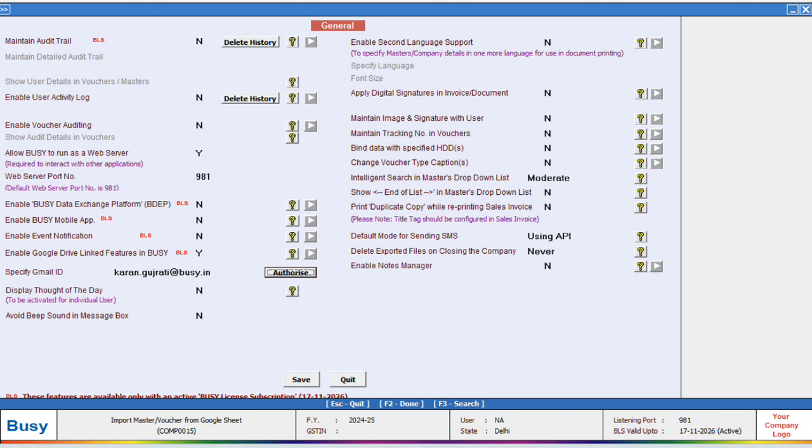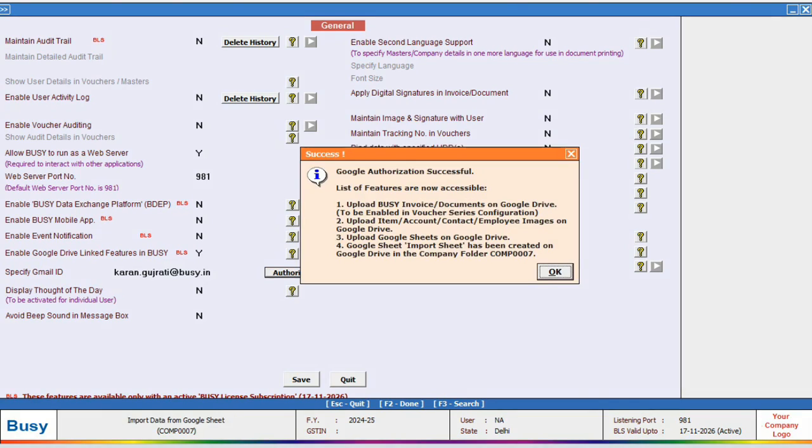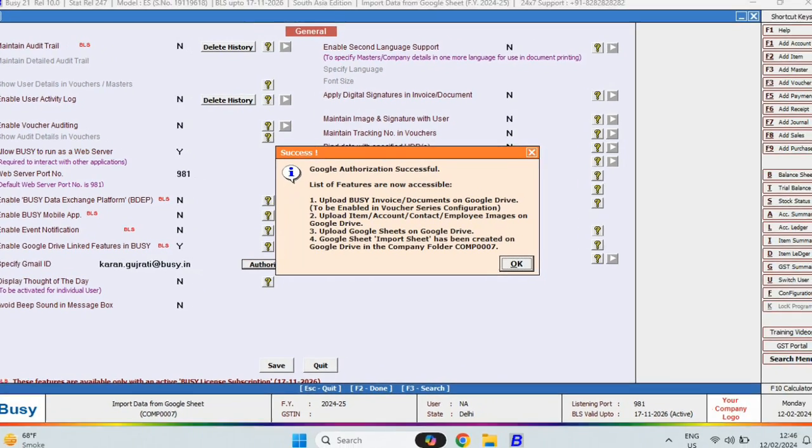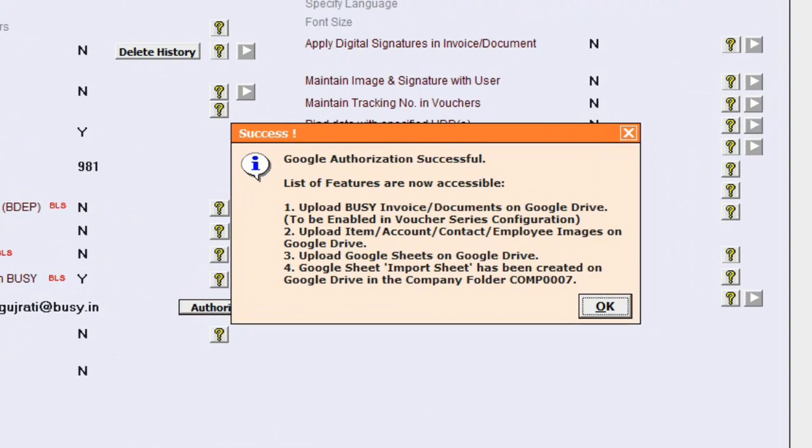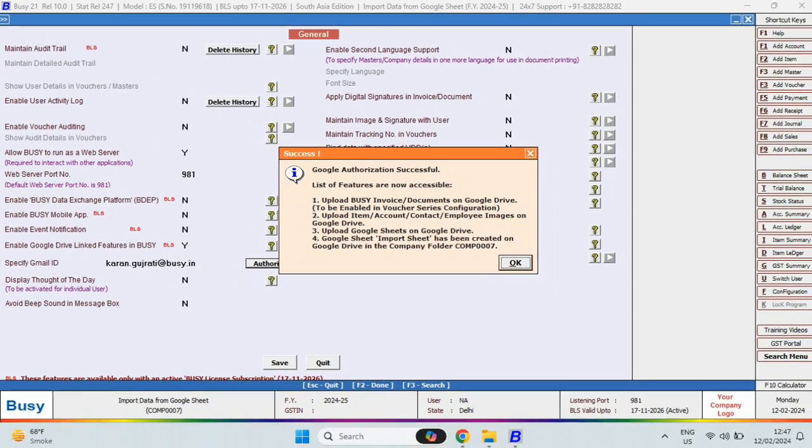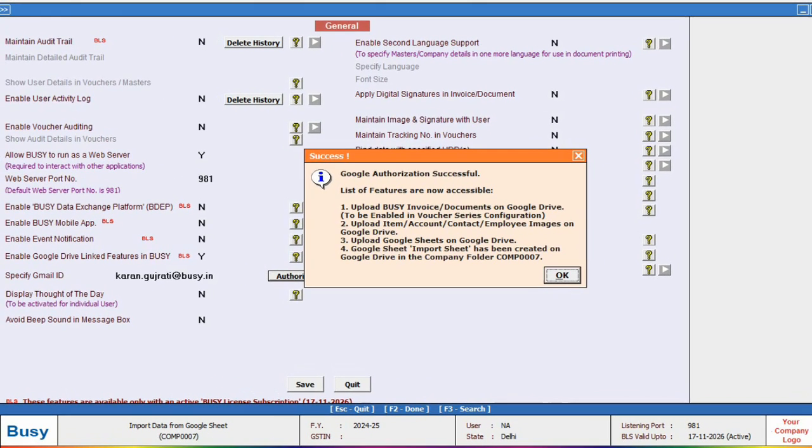After successful authorization, a window will appear where we need to focus on the fourth point, which mentions that a file named Import Sheet will be automatically added to your Google Drive in the Company folder. Now, we will save this setting.